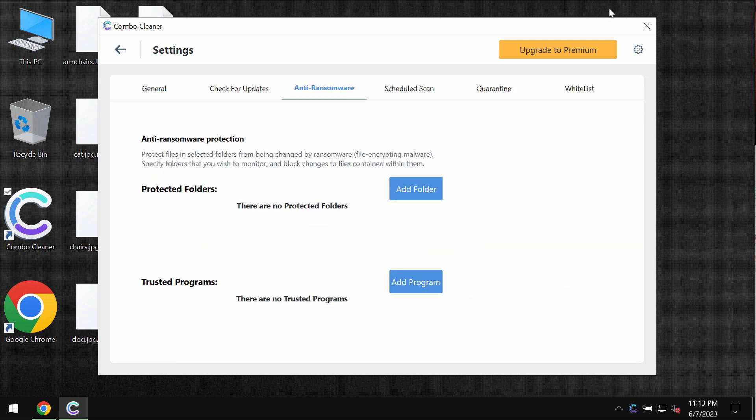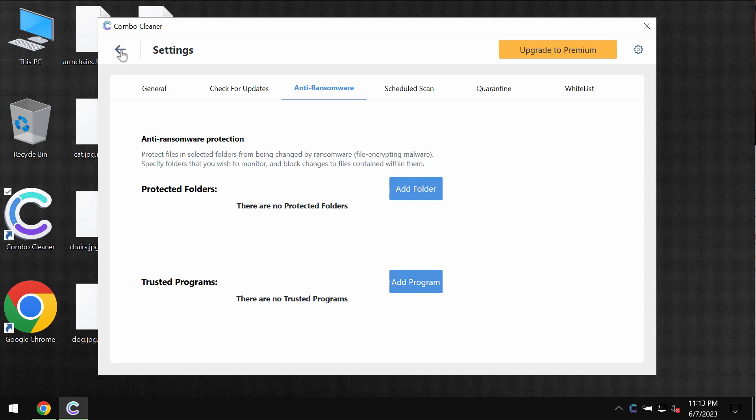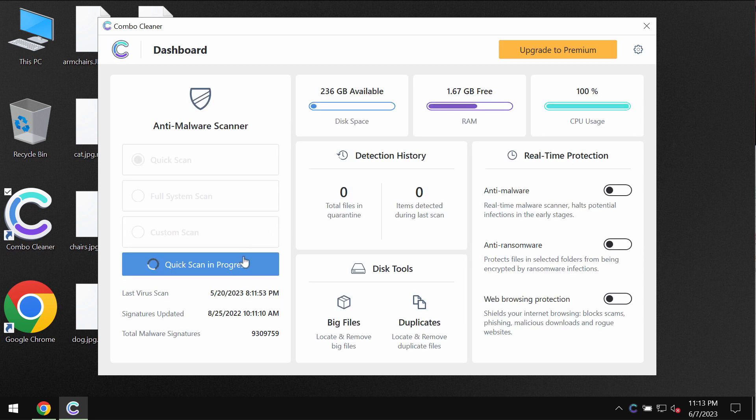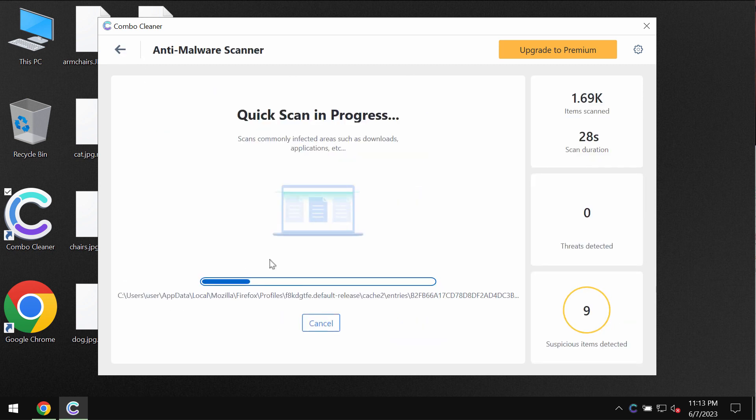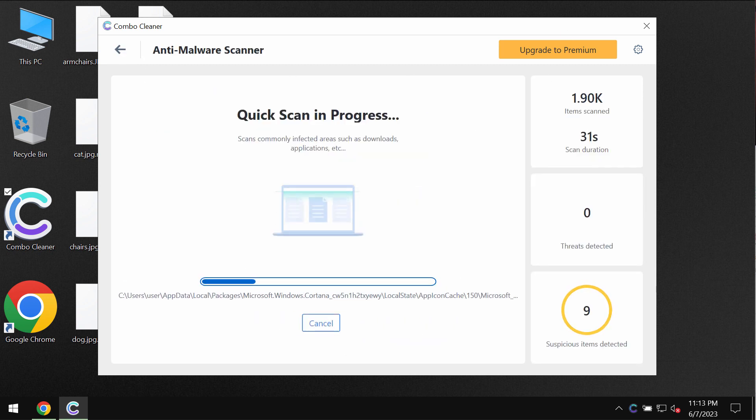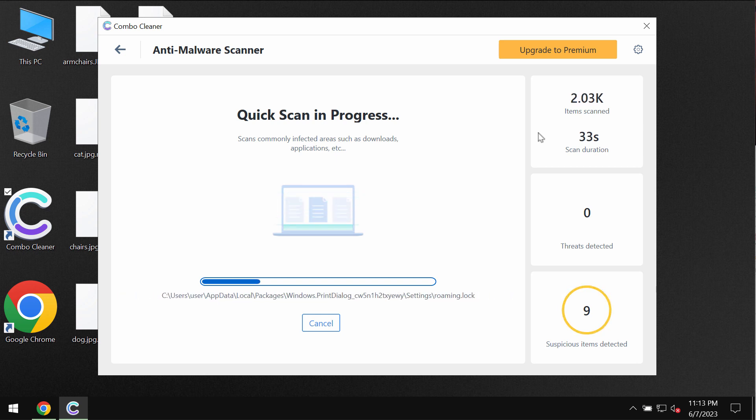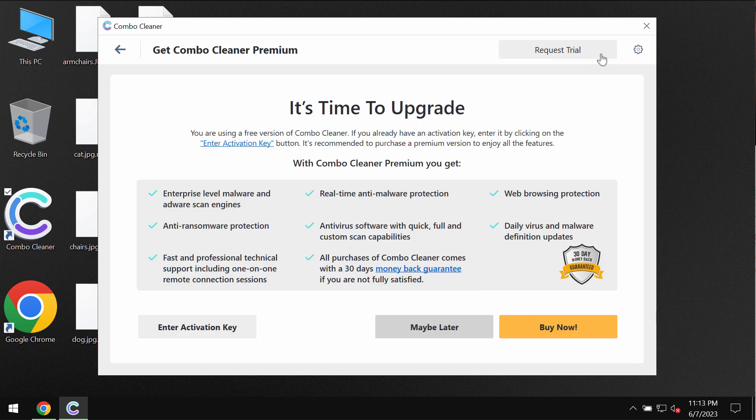ComboCleaner is provided with anti-ransomware feature that allows you to add one or several folders that would always be protected against ransomware attacks. But this feature is the part of the premium license only. Nevertheless, you can always request for the free trial to fully evaluate the features of ComboCleaner.